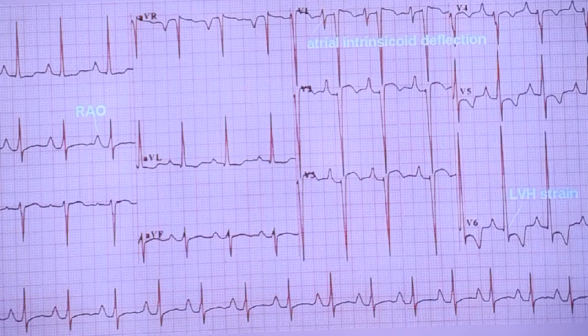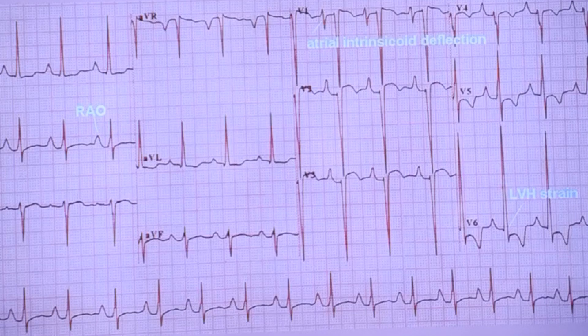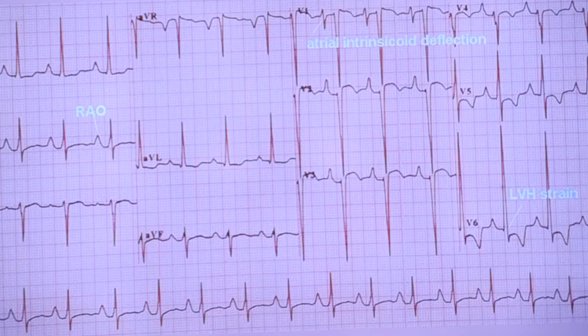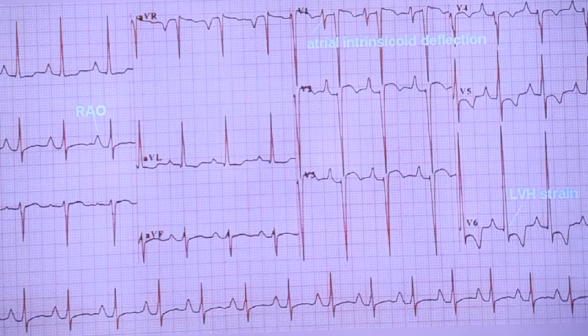If there is no VSD, the whole blood goes into the aorta and a PDA is needed for survival. Through the PDA, blood will come into the pulmonary artery. That is how they survive.